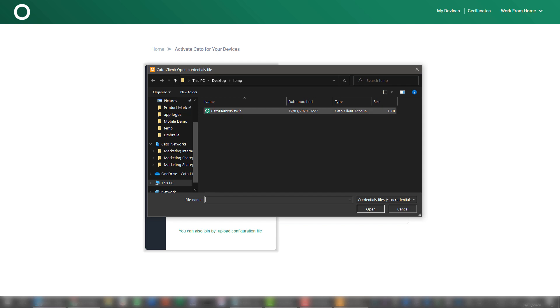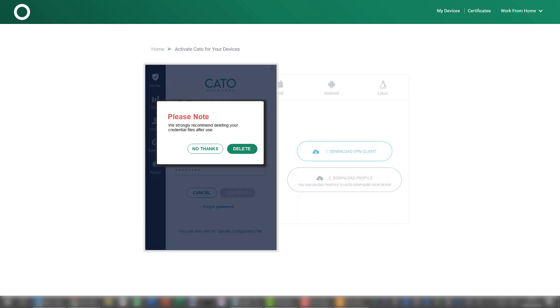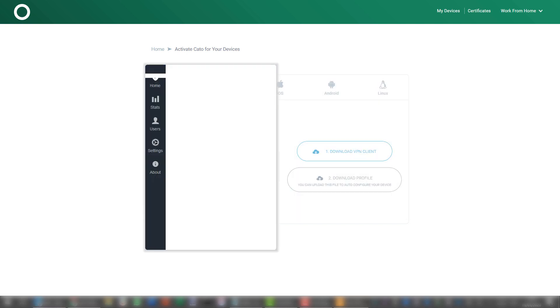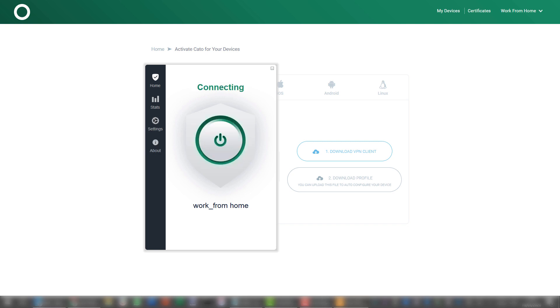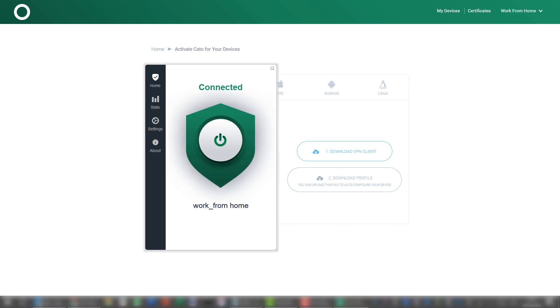Let's put it up and automatically delete it after use. And you can see that now the user is already configured here. And all I have to do is to click the connect button. The client will find the nearest Cato pop and connect me to the network. And here I am connected.